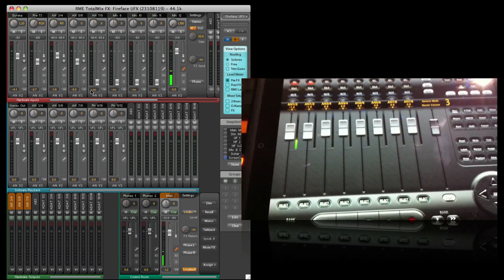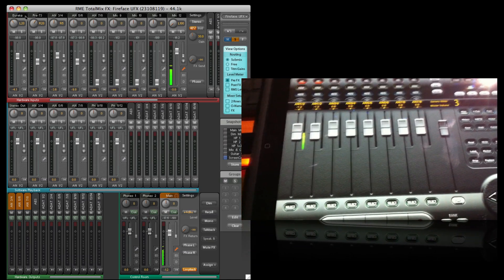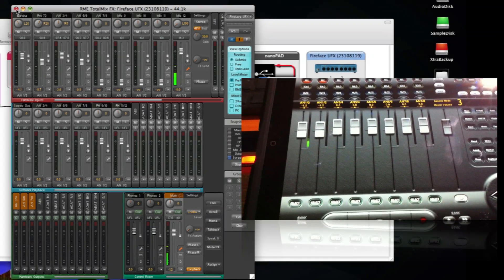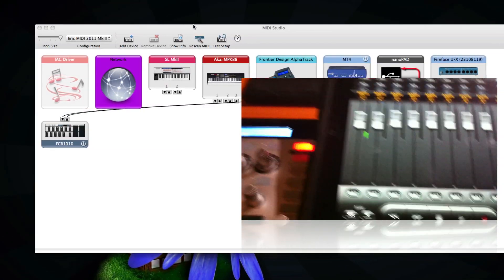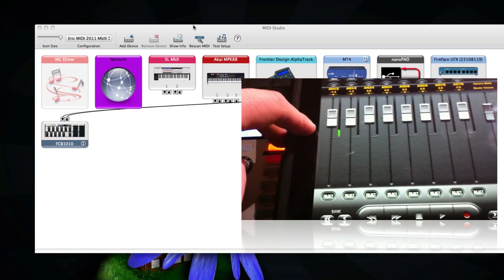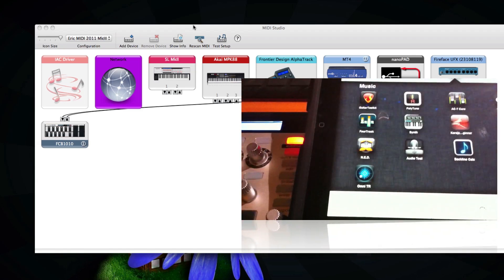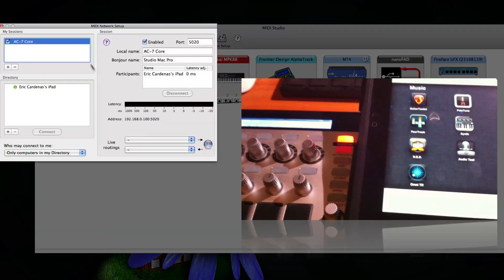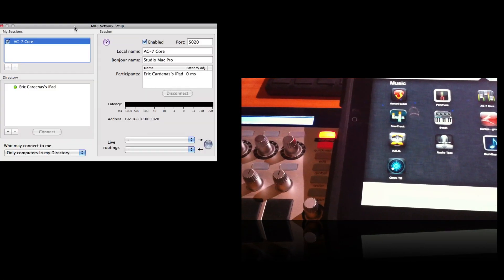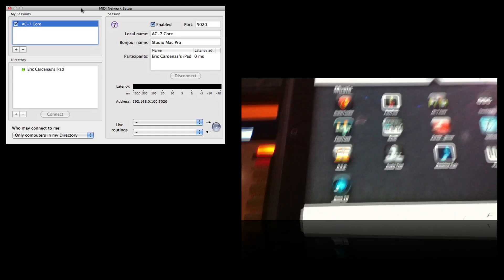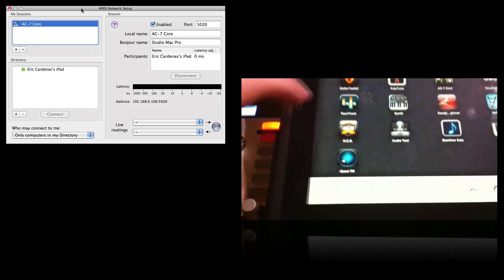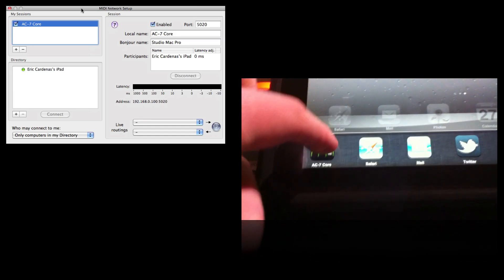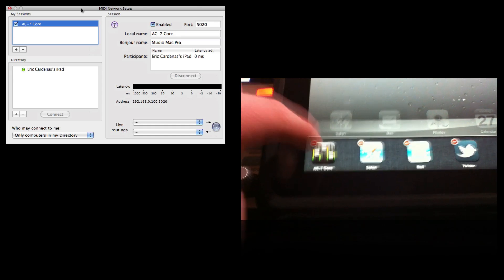So now just remember that the iPad is multitasking so it doesn't matter if you just close the application, you have to close it in the dock.